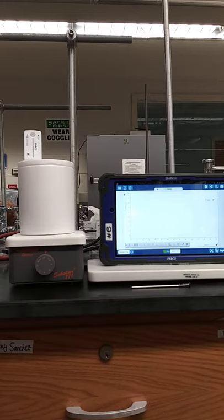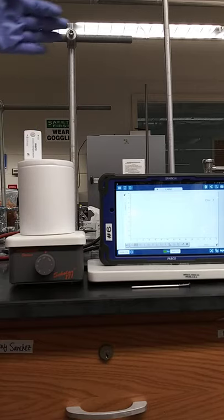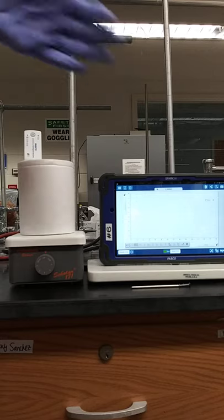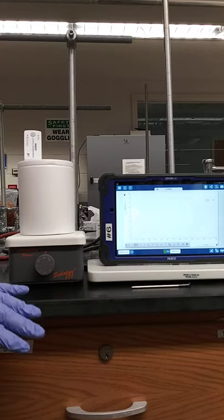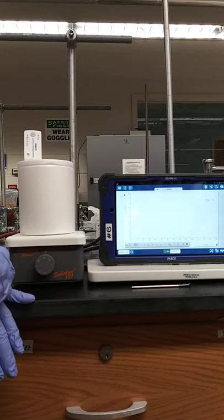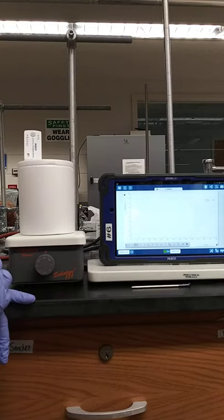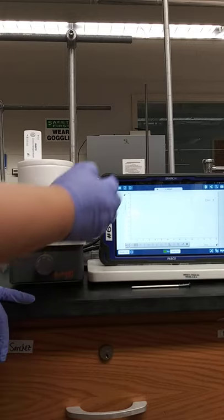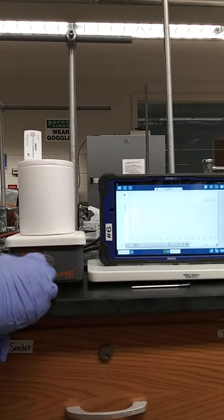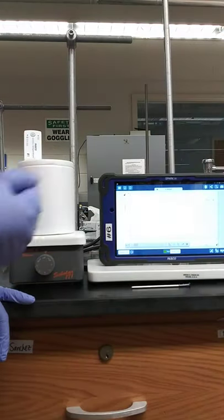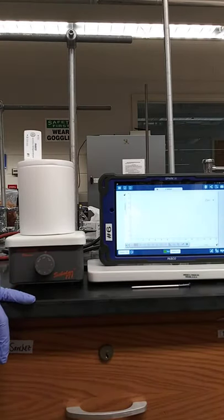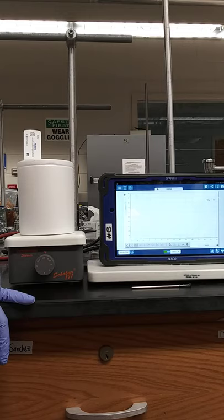Here we have a temperature probe connected to the tablet or data logger. The data logger will collect and plot the data. On the y-axis we have temperature, on the x-axis we have time in seconds.